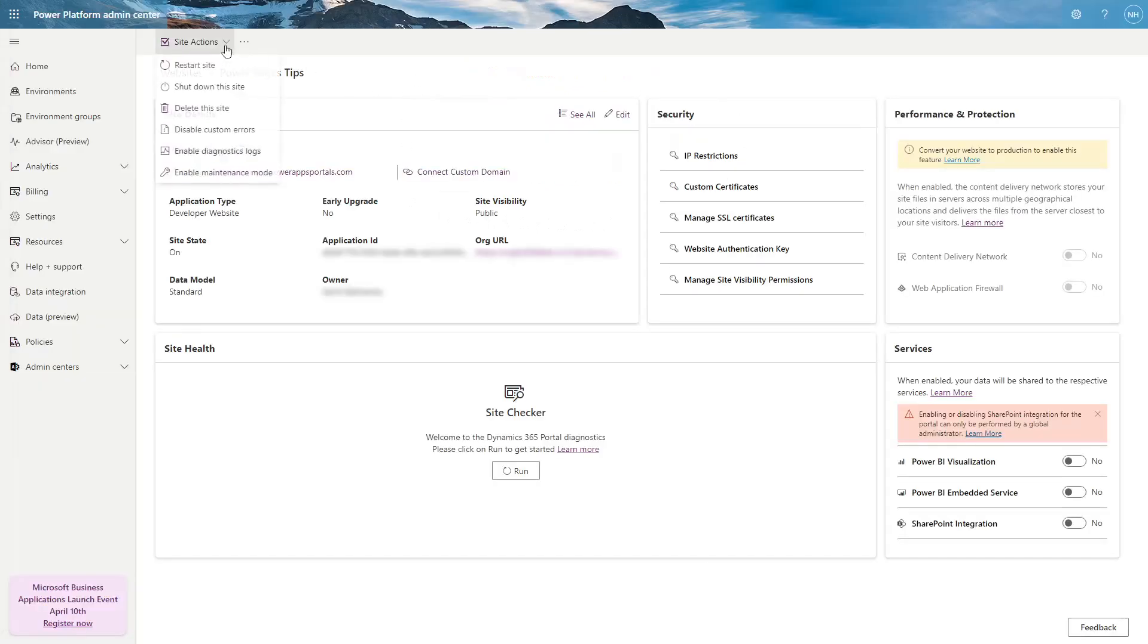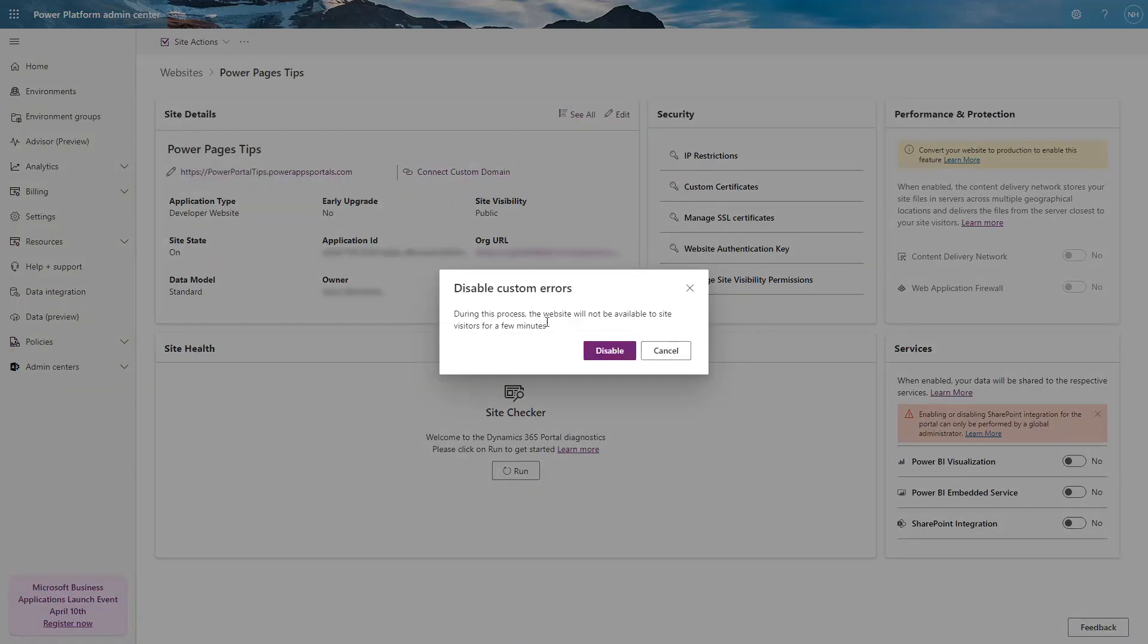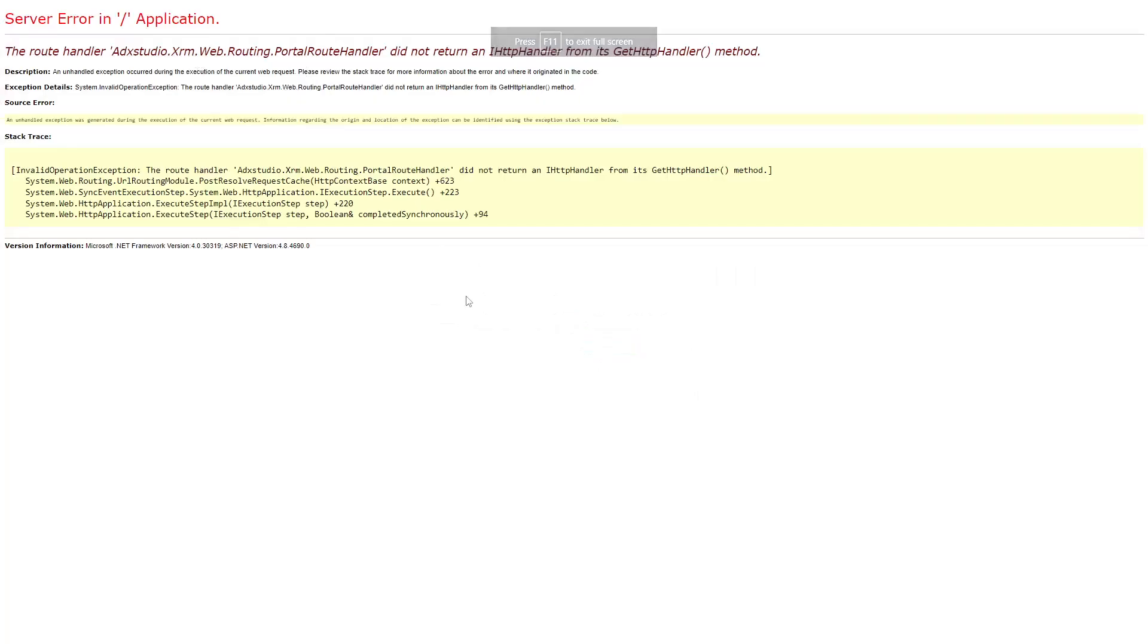When you get the white screen of death, disabling custom errors is probably the quicker option, as the white screen of death page will be replaced with a more detailed error page, including a stack trace.